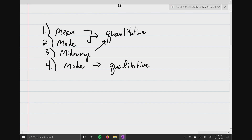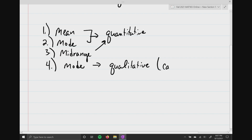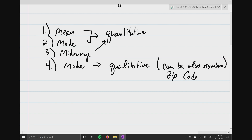Do not just automatically assume that if you have numbers, you have quantitative data. Qualitative data can also be numbers. For example, zip codes are a really good example of qualitative data. The numerical value just gives us an idea of where you live; however, the numbers themselves do not hold any intrinsic value.